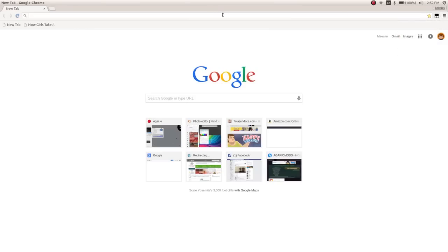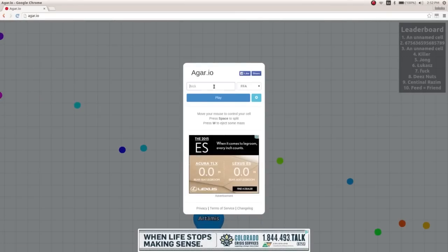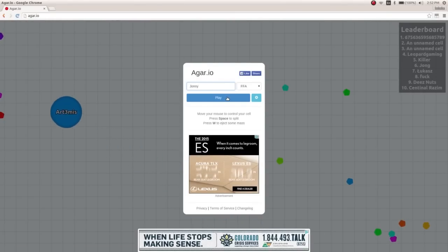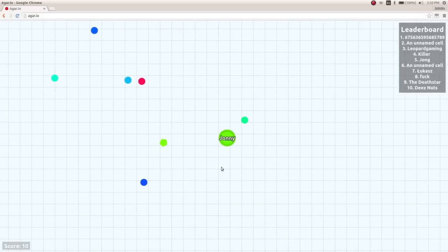And then go into Agario, and just plain old clean Agario, nothing added into it. Johnny, that'll be our name.